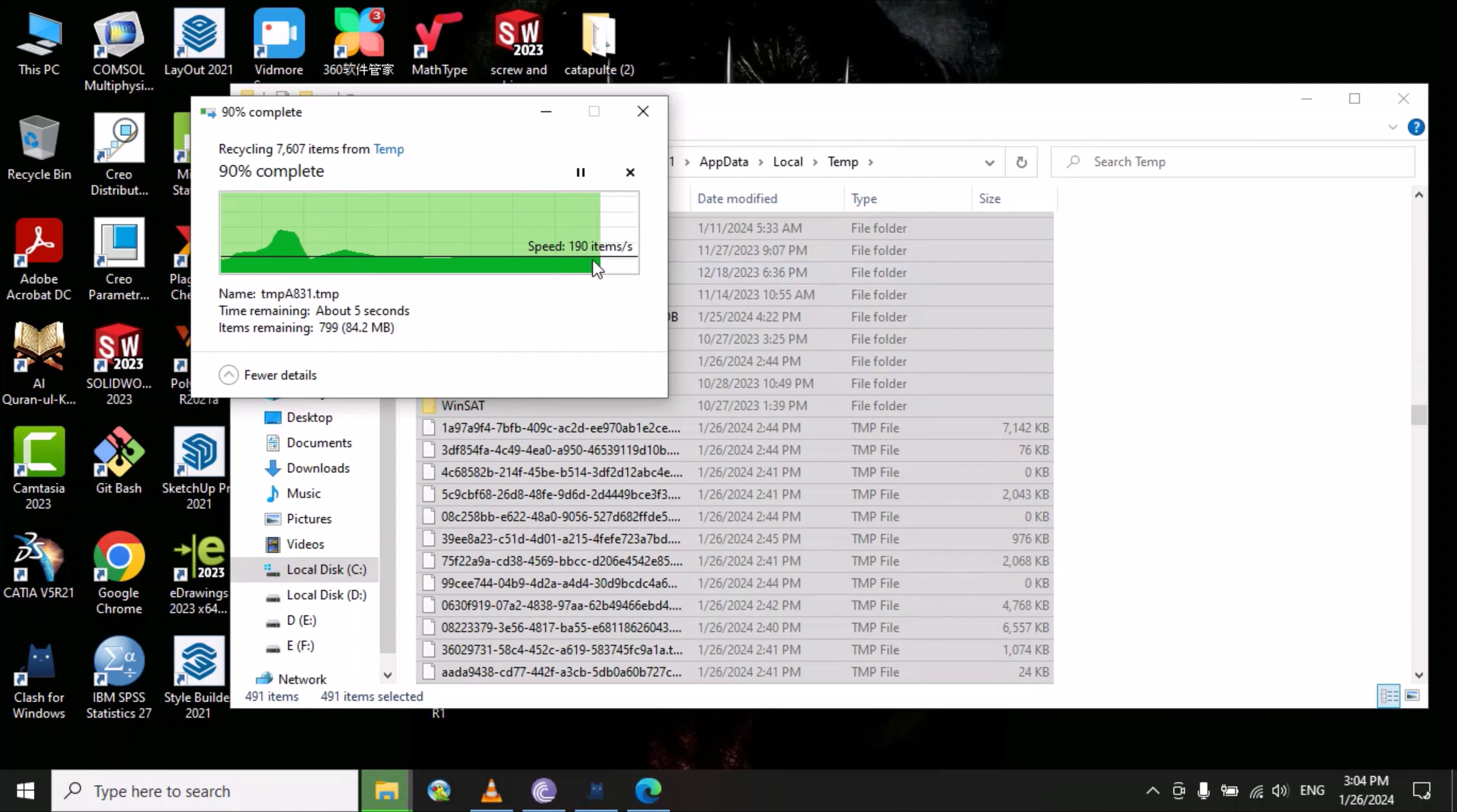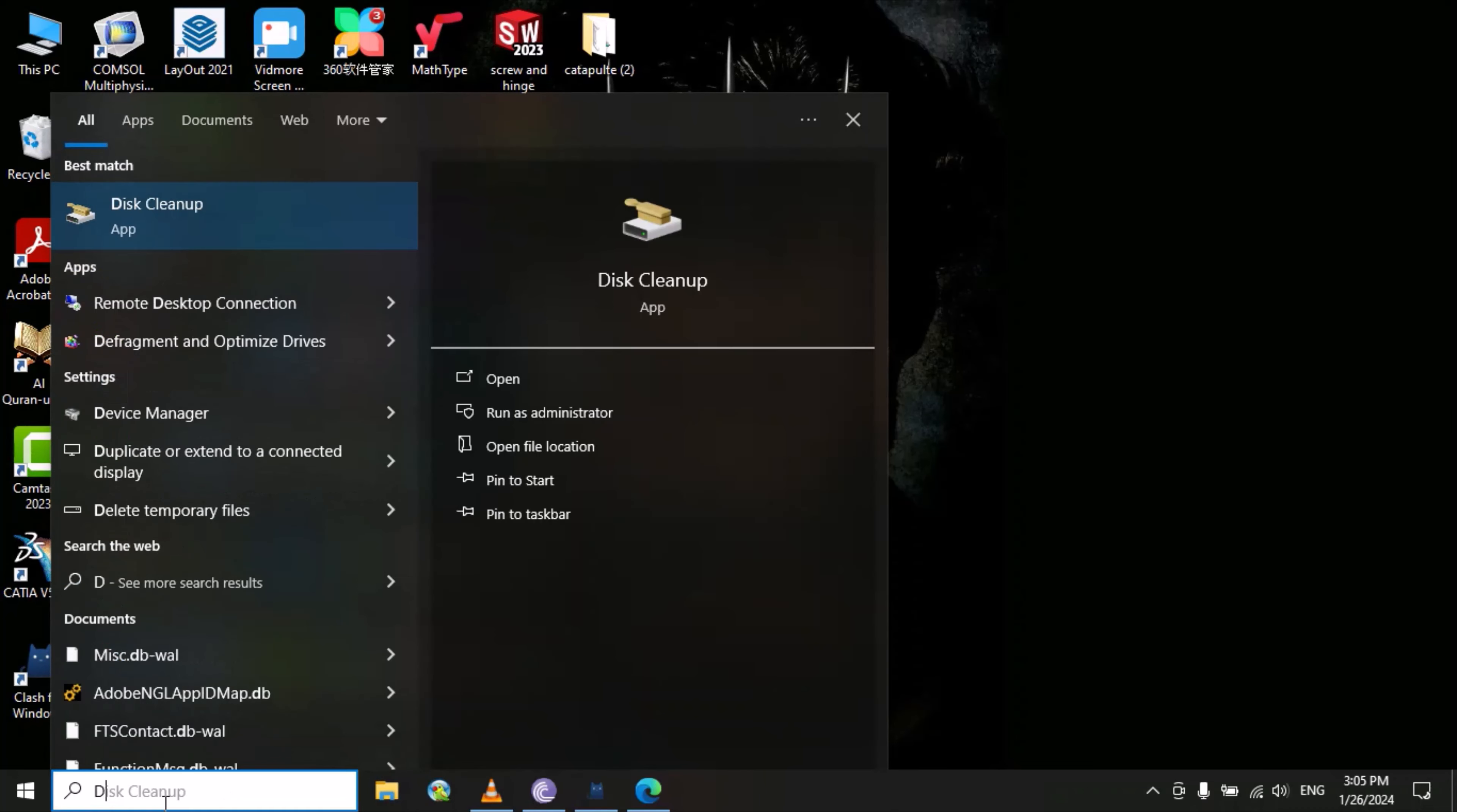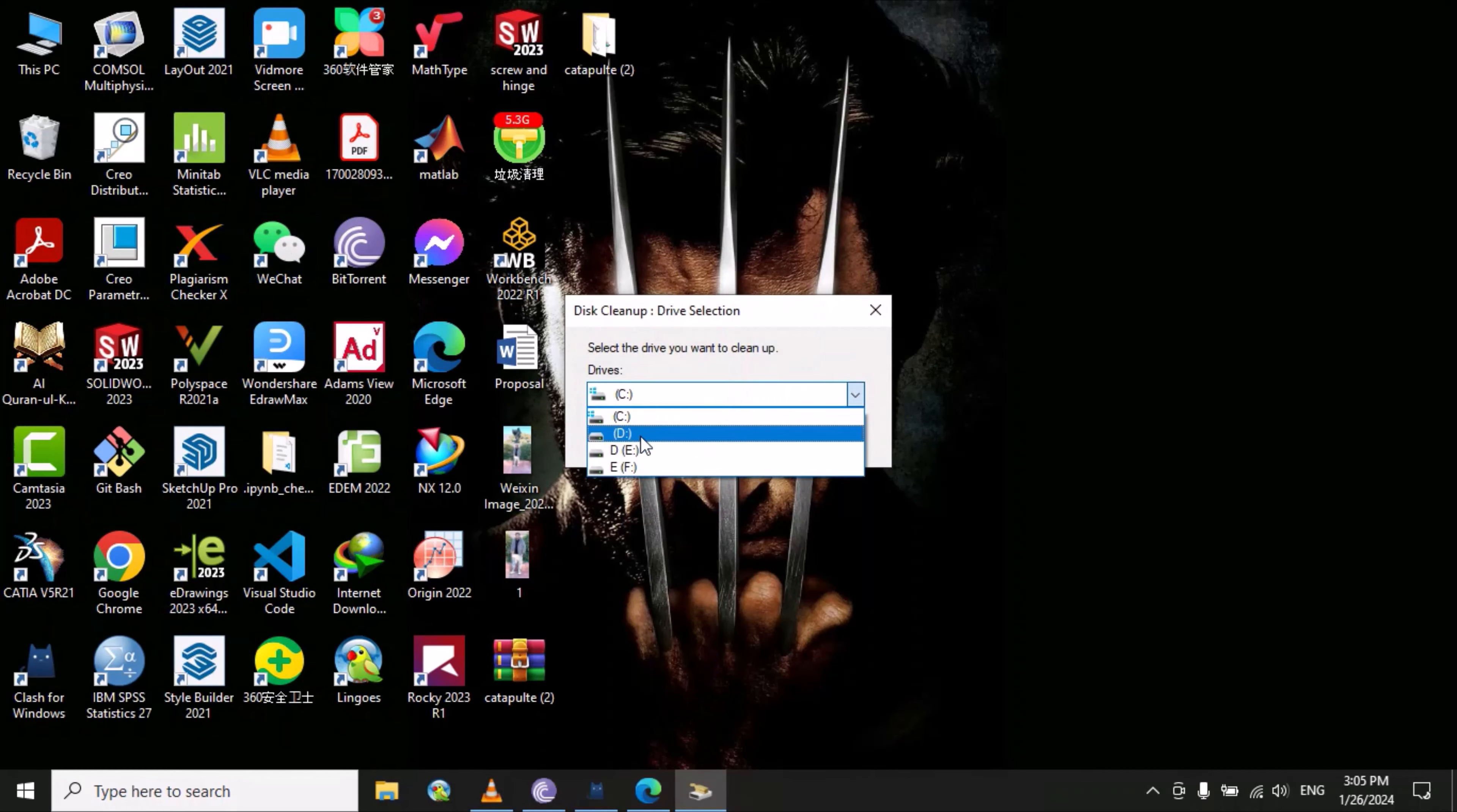The second method is to type 'disk cleanup' here. You need to open this and you can see the list of drives in your system.